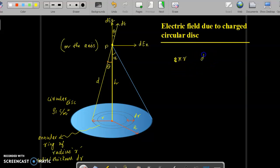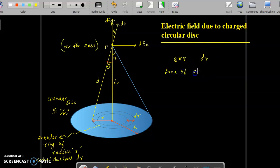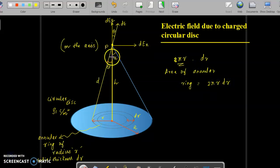The circumference of the annular ring is 2πr and its thickness is dr, so the area of the annular ring is 2πr·dr.